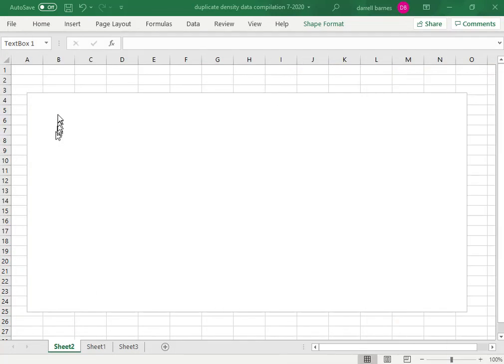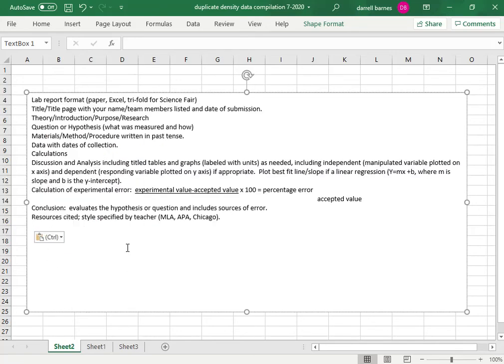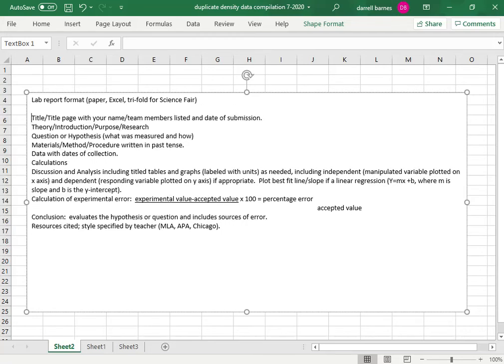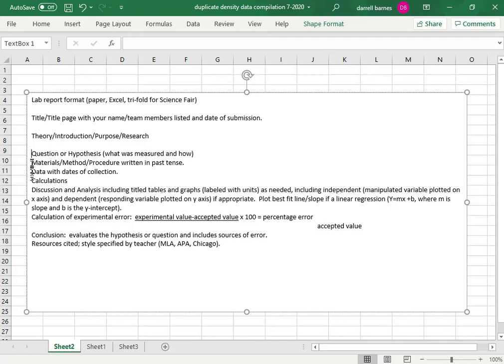So if I right-click and paste, there it is. There is the lab report format and I'm going to separate this out just a little bit to kind of get started.